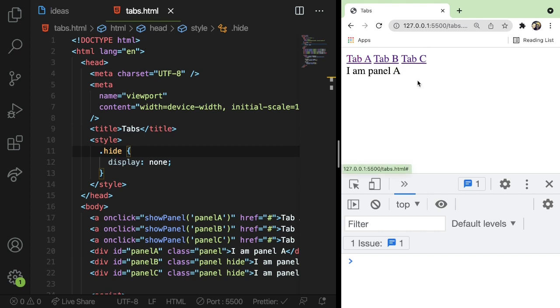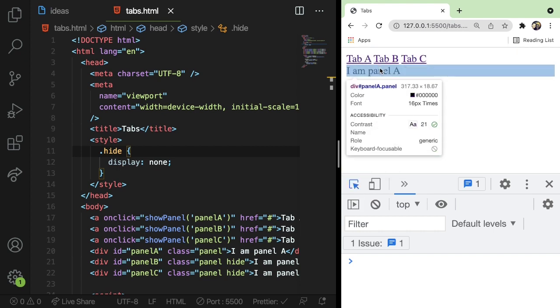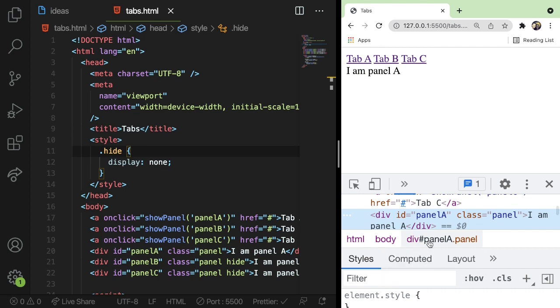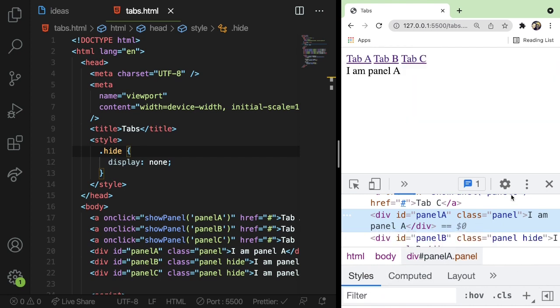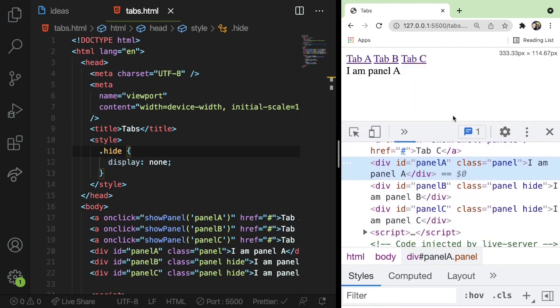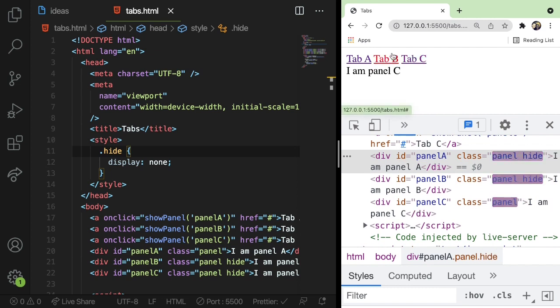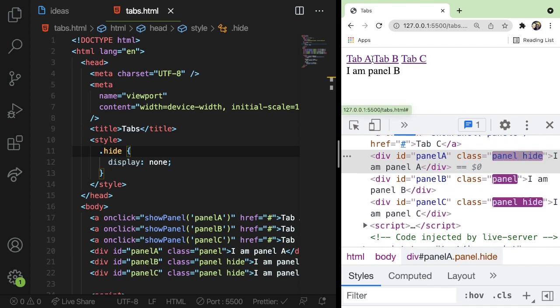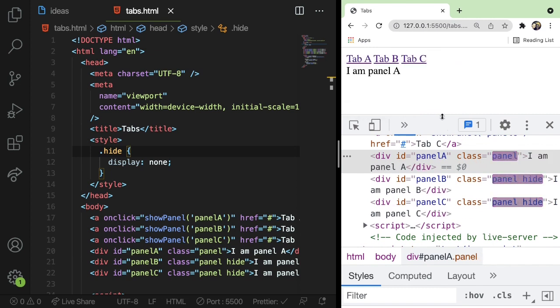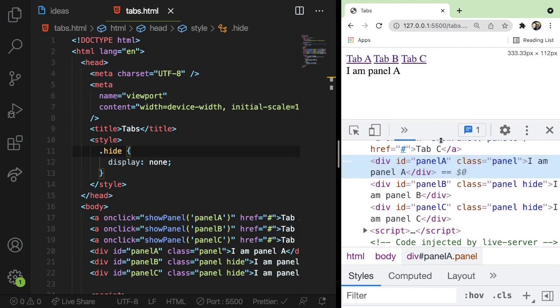So over here on the right, we have three links. And as you click them, it's actually showing different panels down here. So we have three different panels, A, B, and C. And if I actually show you the inspector here, you'll notice that it's kind of just adding and removing different things to the panels that have them hide or show.